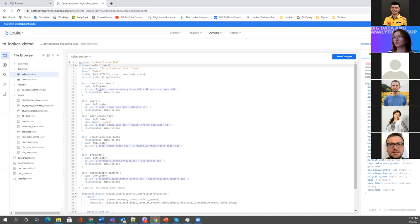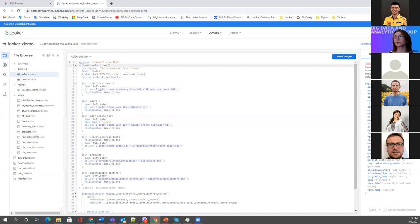They do not recommend starting performance optimization with persistent tables. First, while building your model, avoid persistence. Then check all the queries generated for your explore. Then try to optimize — sometimes you may need to set up correct relationships, correct primary keys, or reorder joins. Only then, if this doesn't significantly help, move into the persistent tables direction.